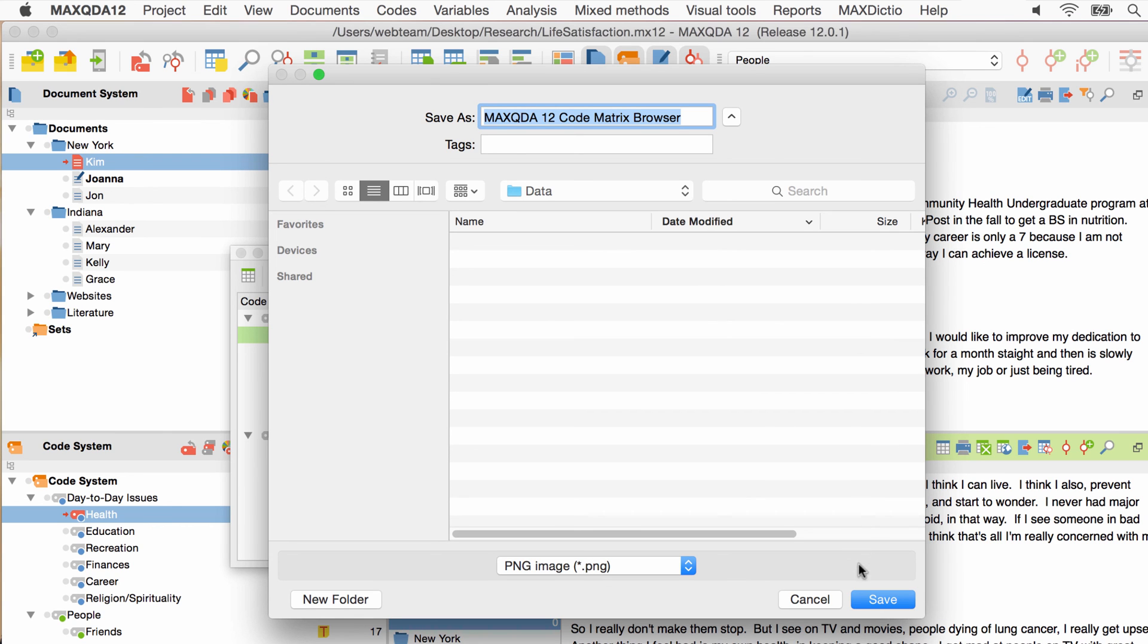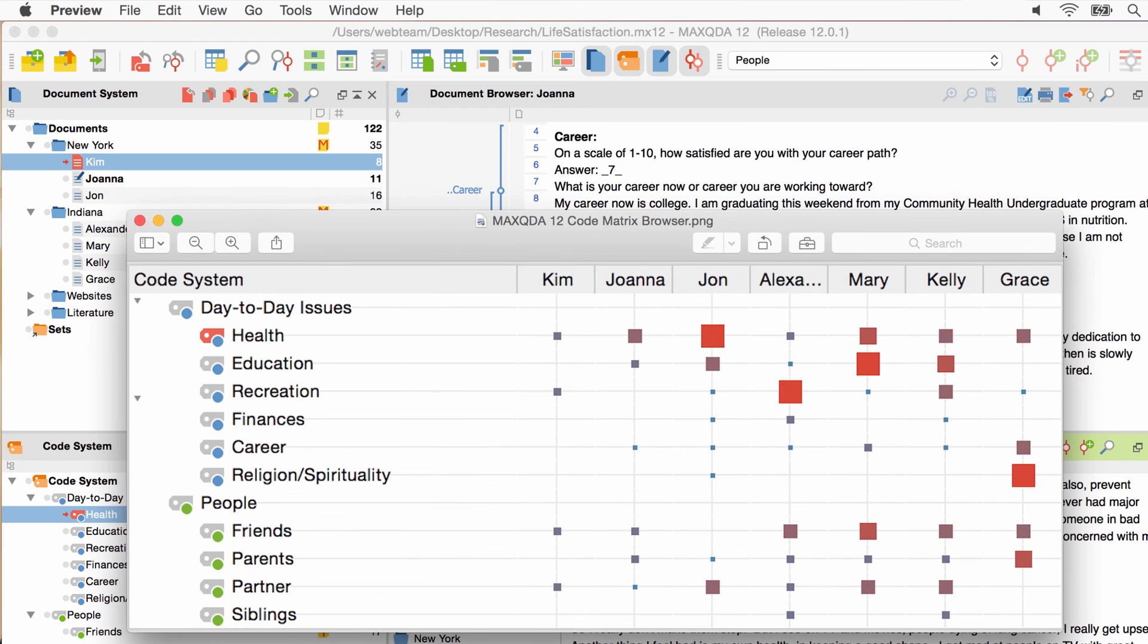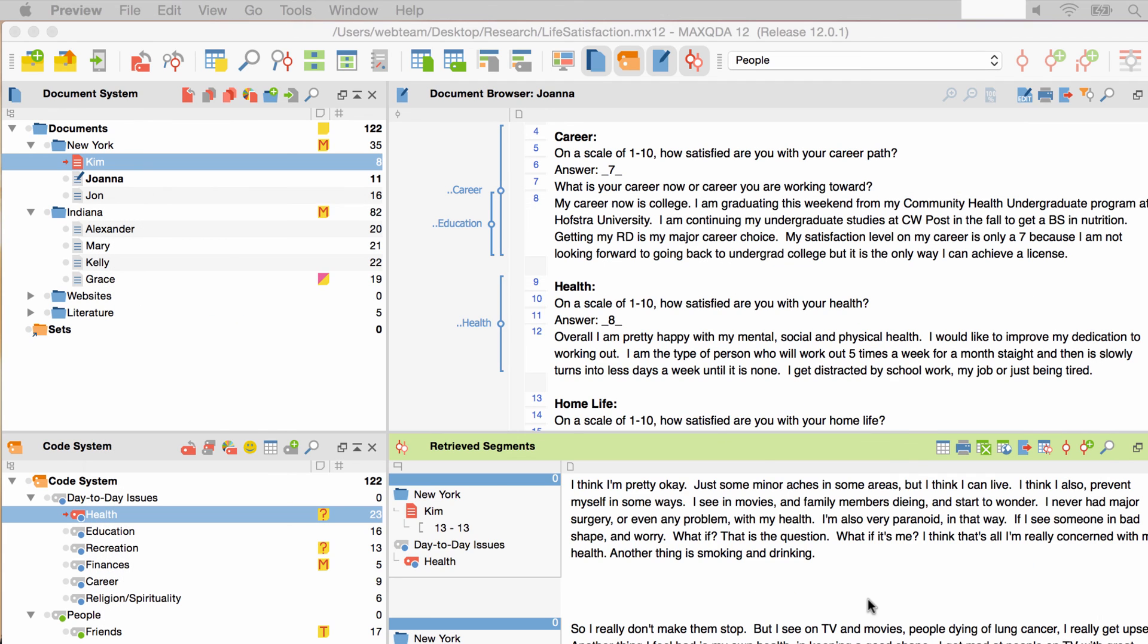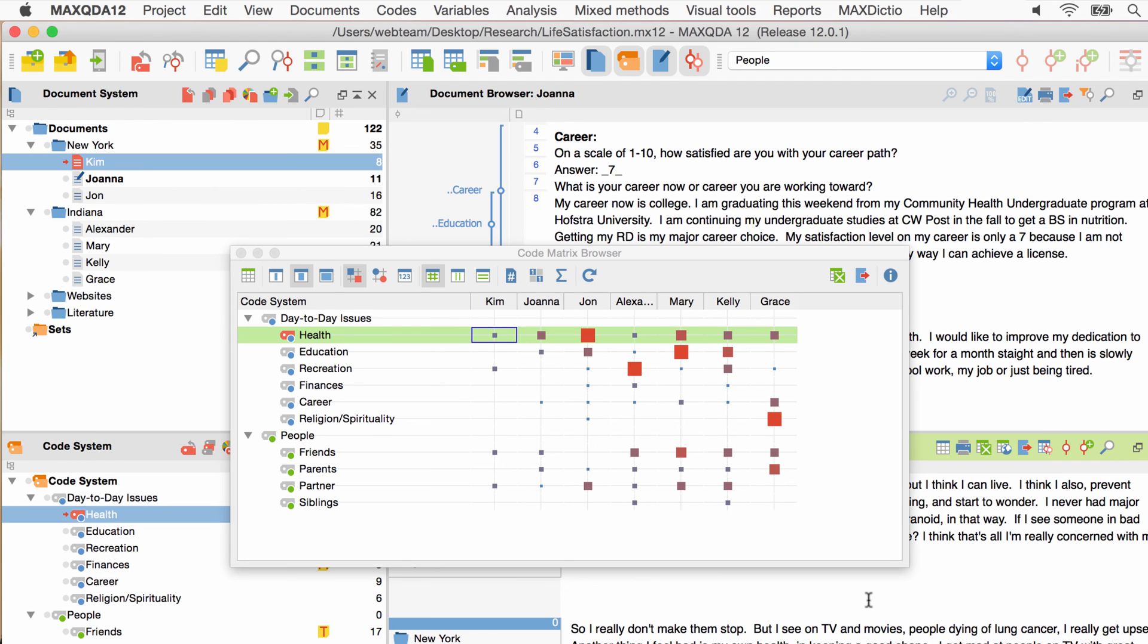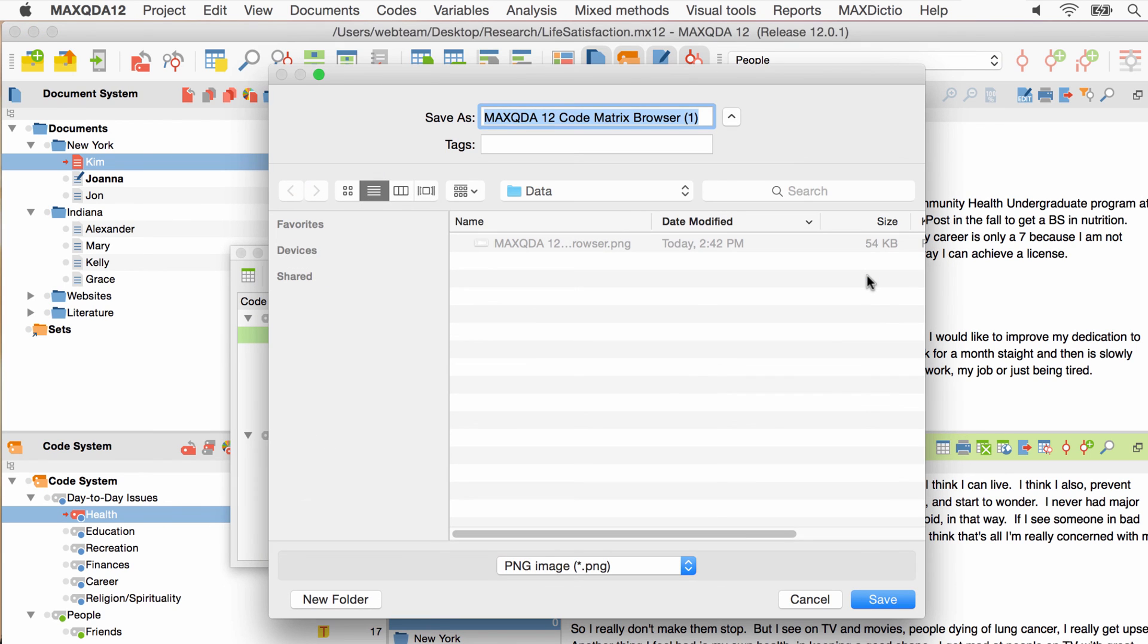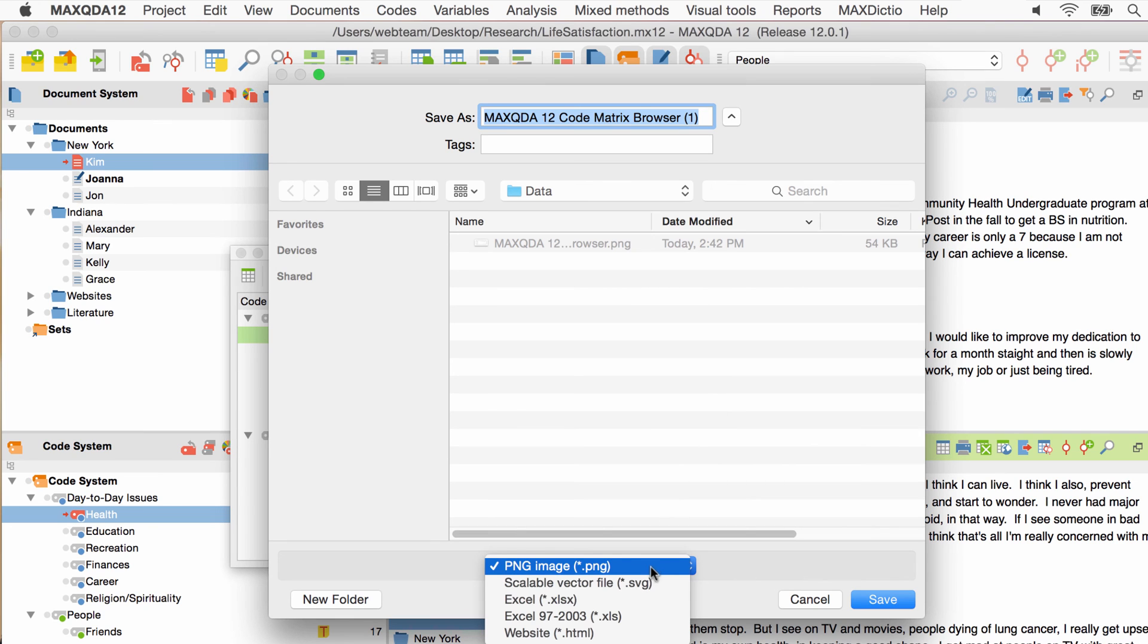MaxQDA creates an image of the entire code matrix browser including the documents that might be outside of your current view. If you want to further process your data in a program like Excel or SPSS, export in the same way and choose Excel or another suitable file format.